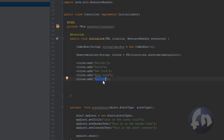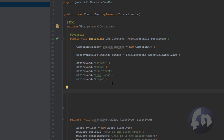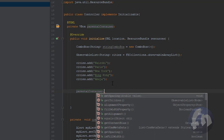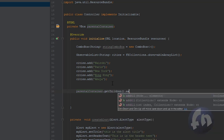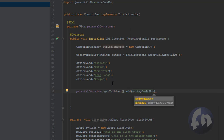I'll also add Abuja. Now before I set the list to the combo box, I want to first demonstrate how the combo box looks without any item. So I'm going to say parentContainer.getChildren().add(stringComboBox) and let's run this to see how the combo box looks.